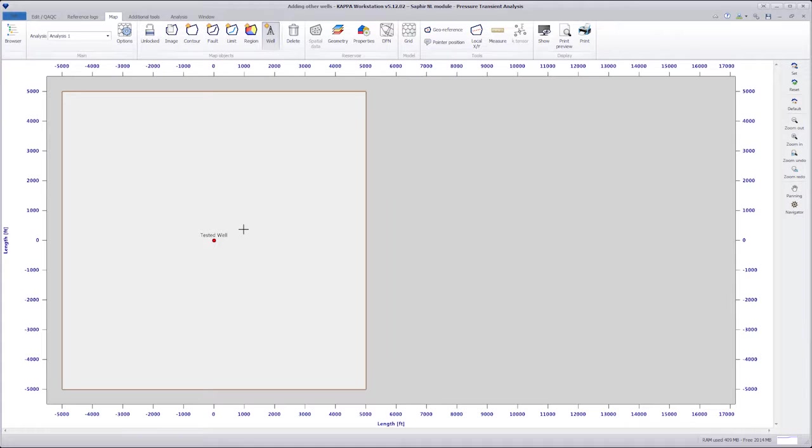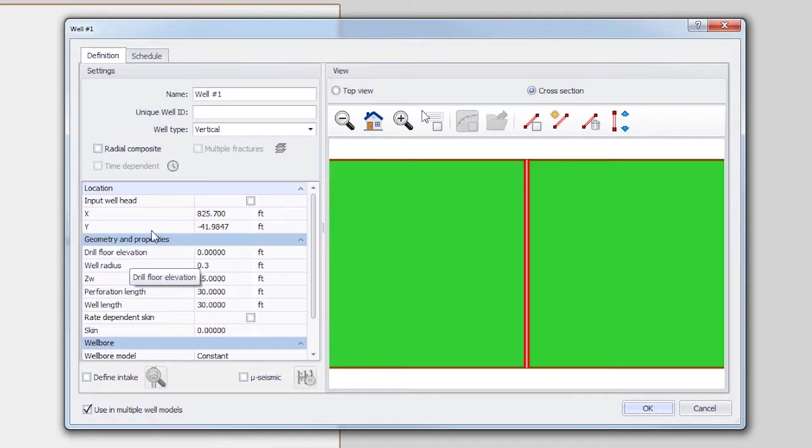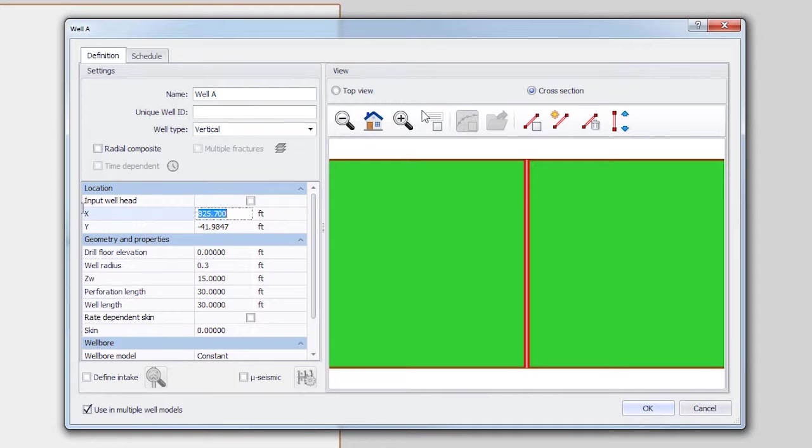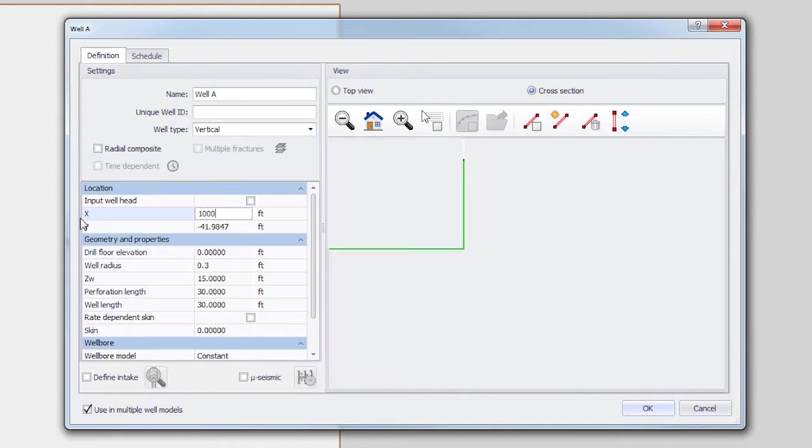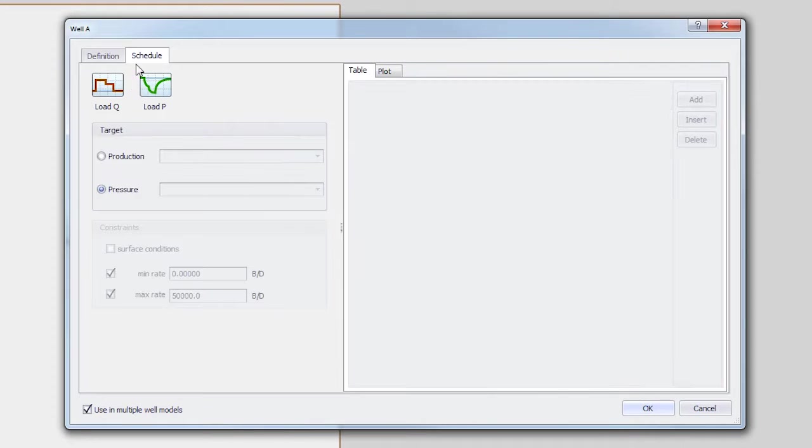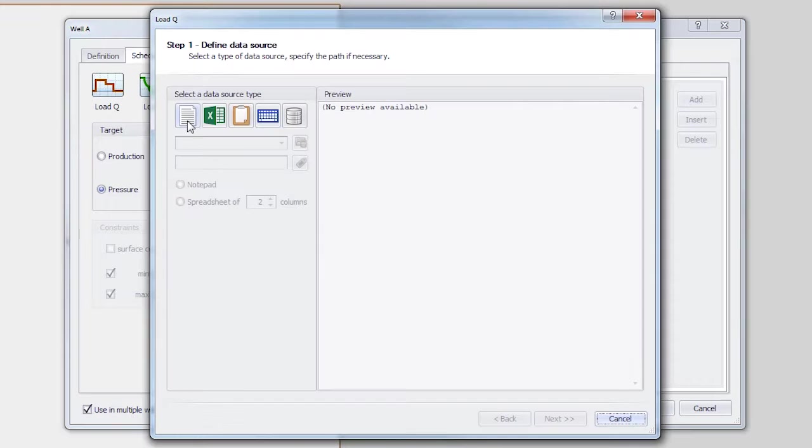We can either choose the location of the well interactively or define the coordinates in the well dialog. For this example, we rename the well. We will pick the approximate location of the well and then define the exact coordinates in the well dialog and load the rate history.